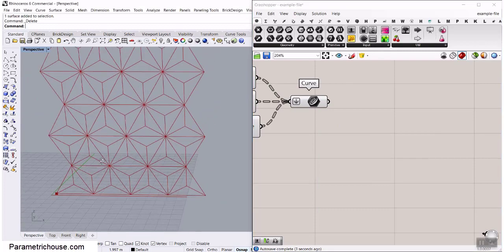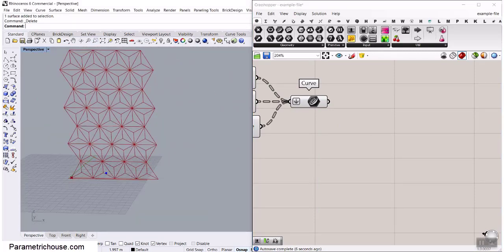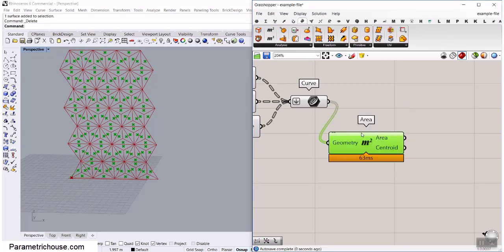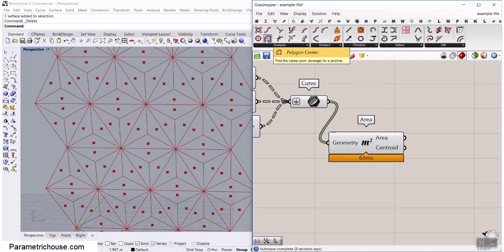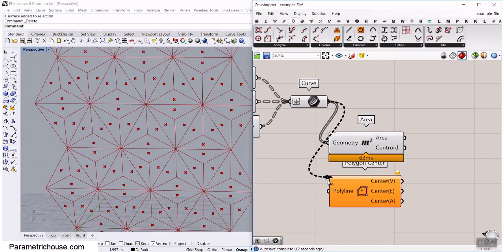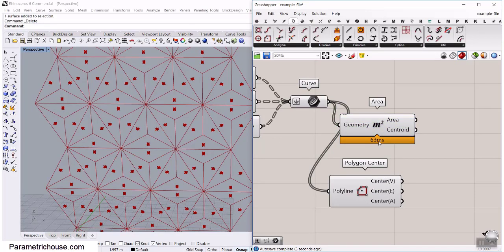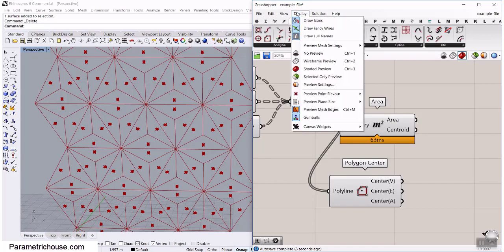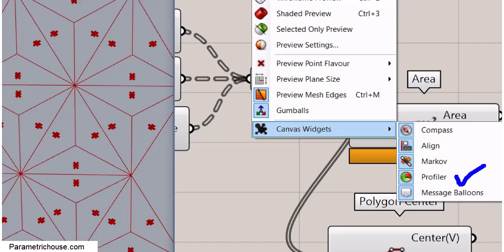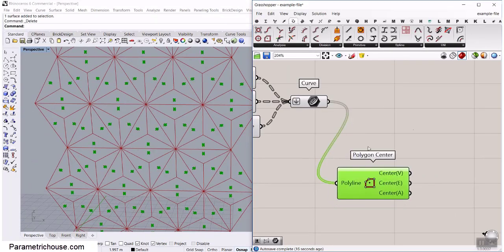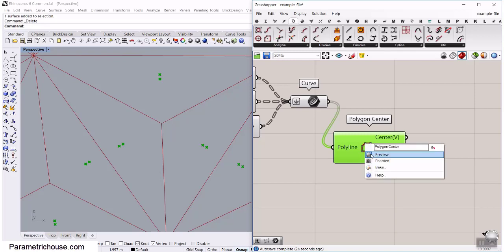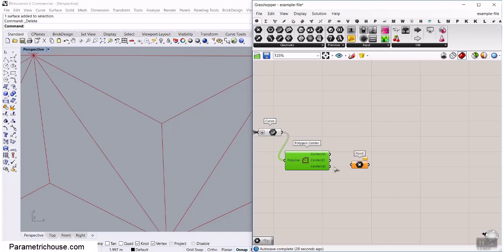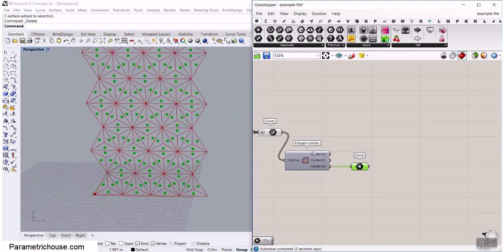Now we want to give them thickness based on height. We want to change the thickness as the height increases. Another technique: instead of the area component, use the polygon center from the curve menu — it's faster, consuming less CPU and RAM, which you can see from the display canvas widget profiler. It gives three outputs: center of vertices, center of edges, and center of area — the center of area is what we want.